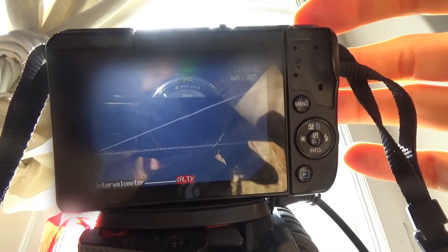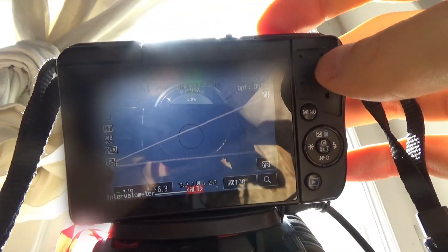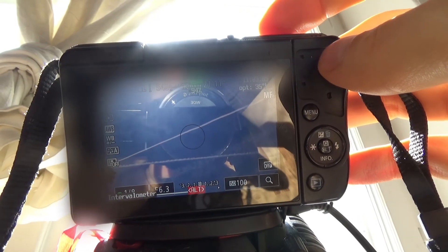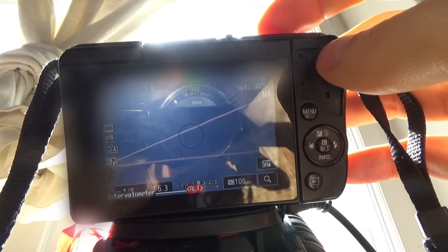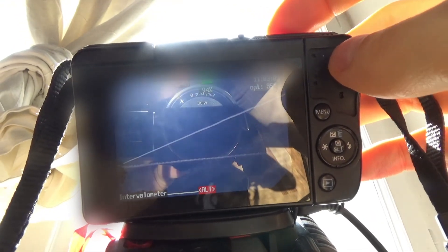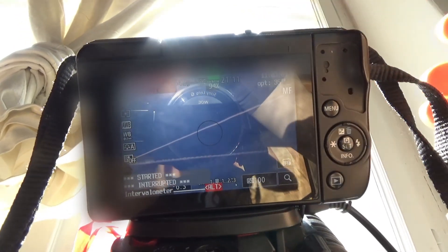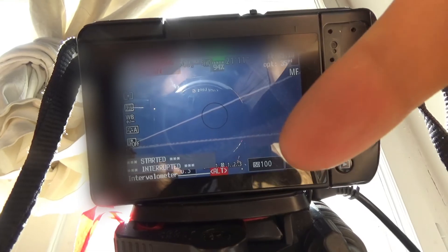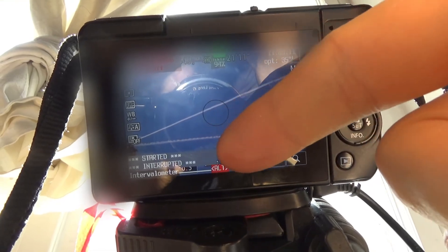Oh yeah, and to turn this off, I just press the shutter again. And you can see in the bottom left, interrupted.